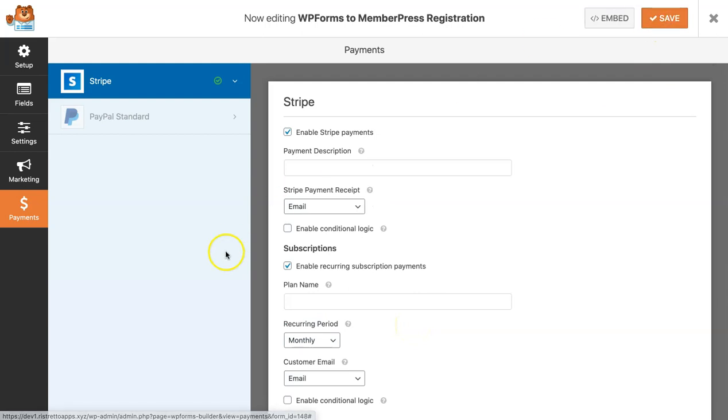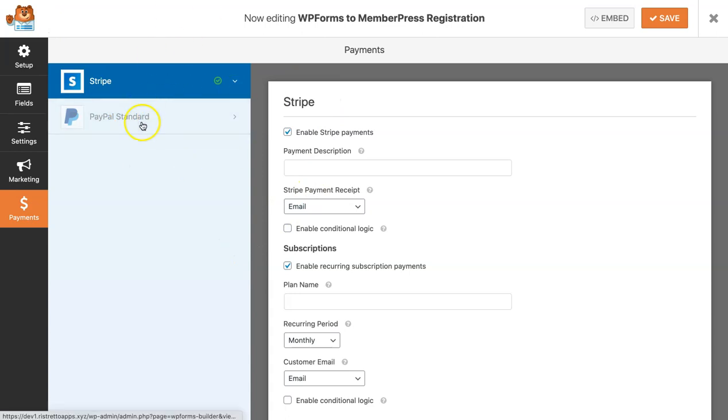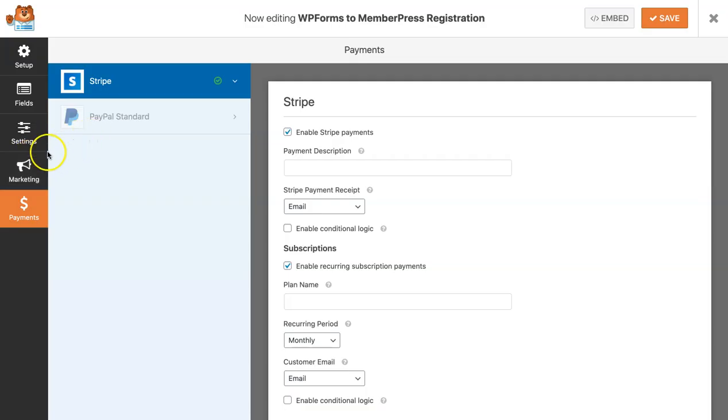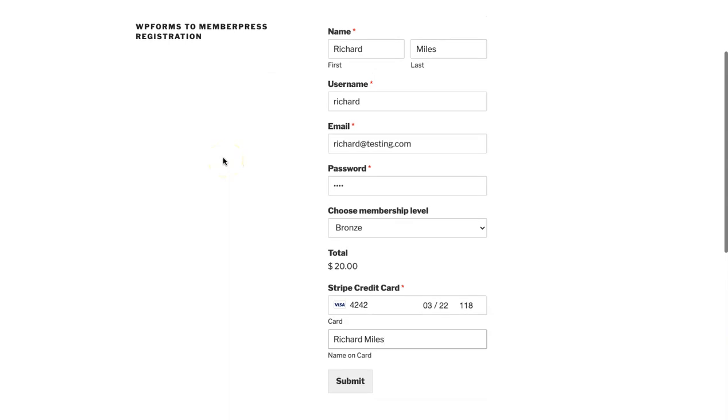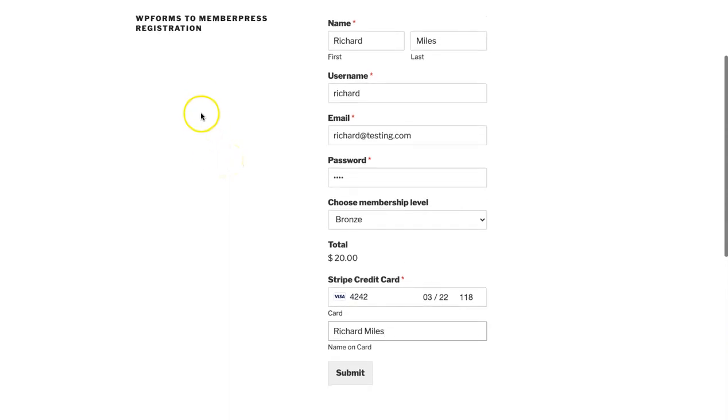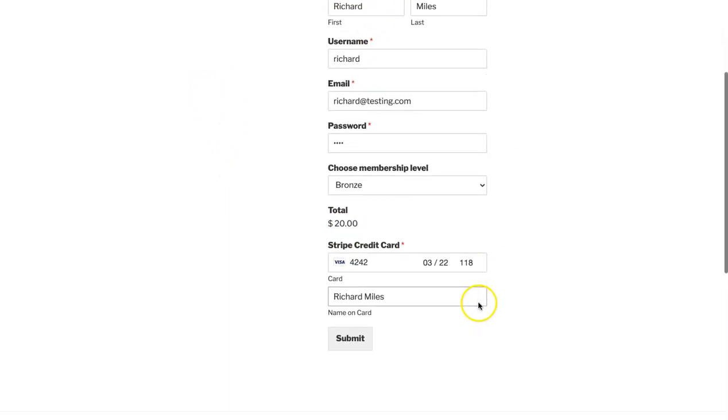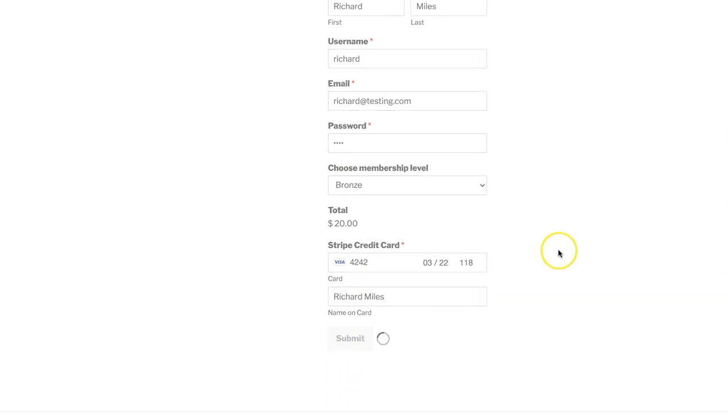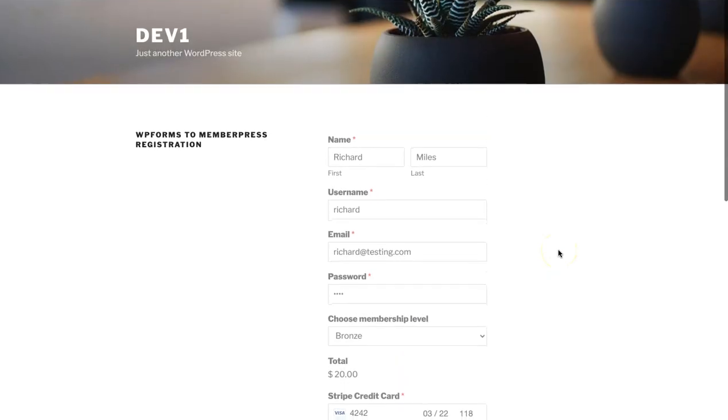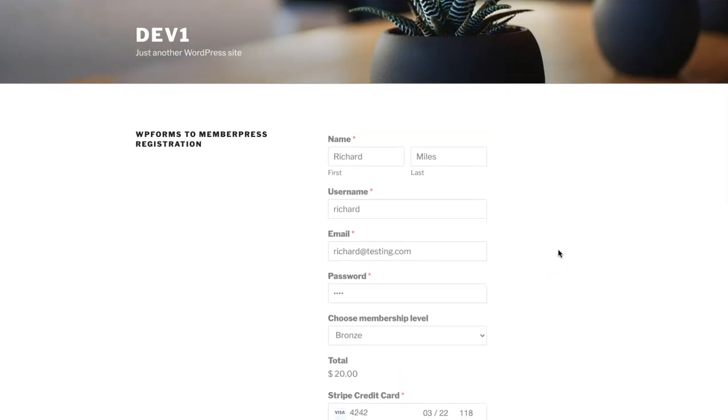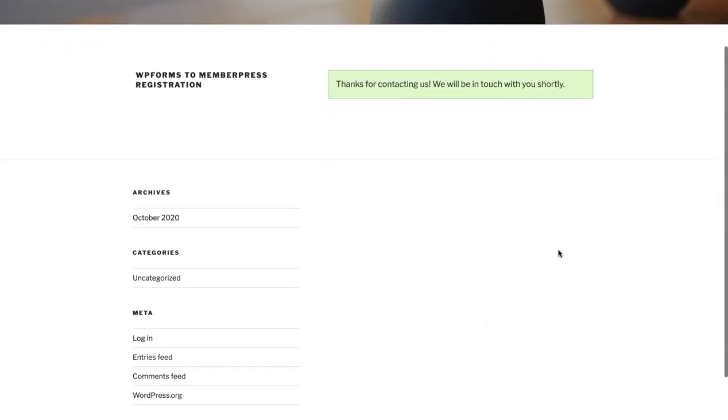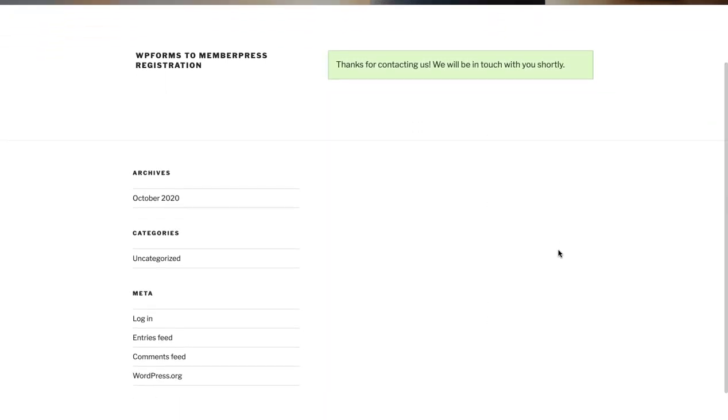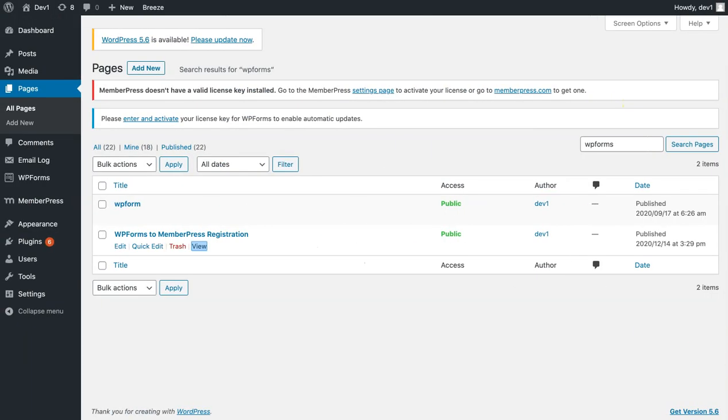We'll test it simply by embedding this WP form to a new page on your site and then doing a test sign up. This is the page where I've embedded my WP form. I've already filled it out, so I'm just going to go ahead and submit it.